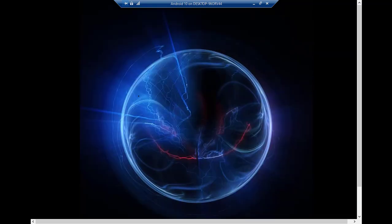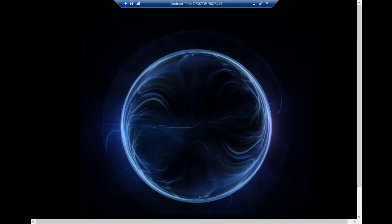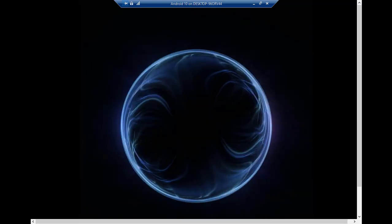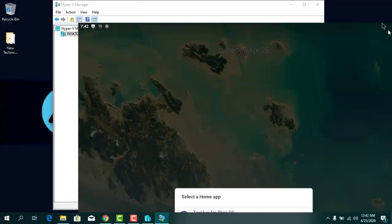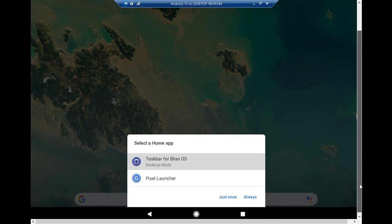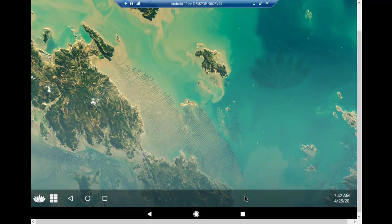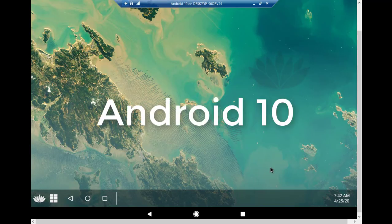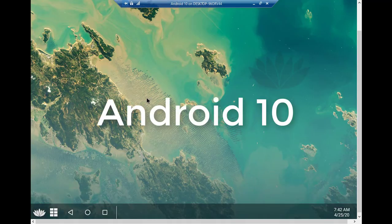Once you restart, press Enter. Wait about five minutes. Select the taskbar for Bliss OS and click Always. And here we are — we are on Android 10 Bliss OS 12, successfully installed on Hyper-V Manager.